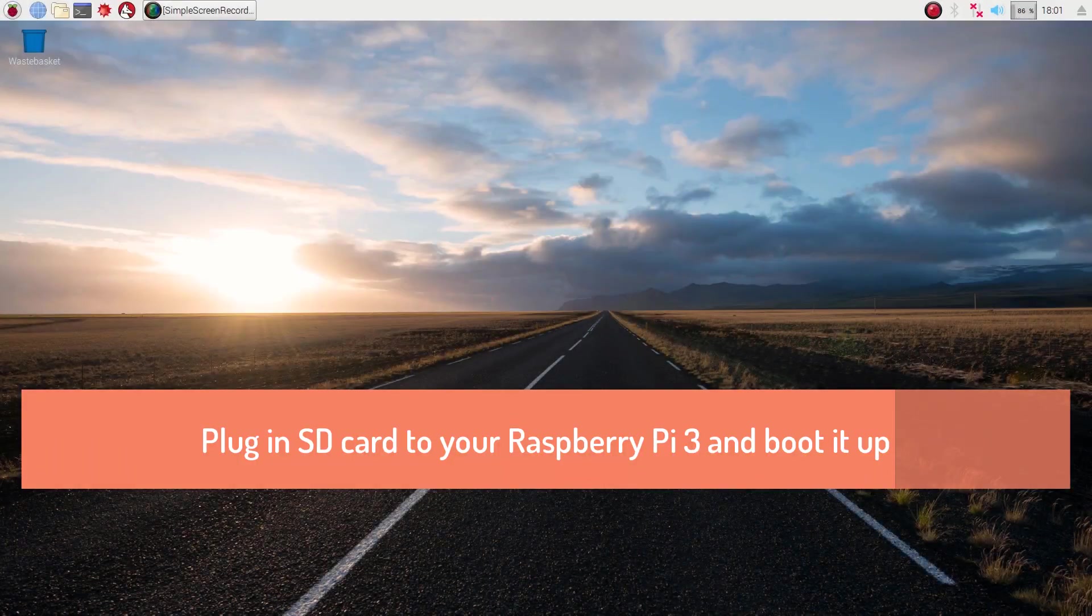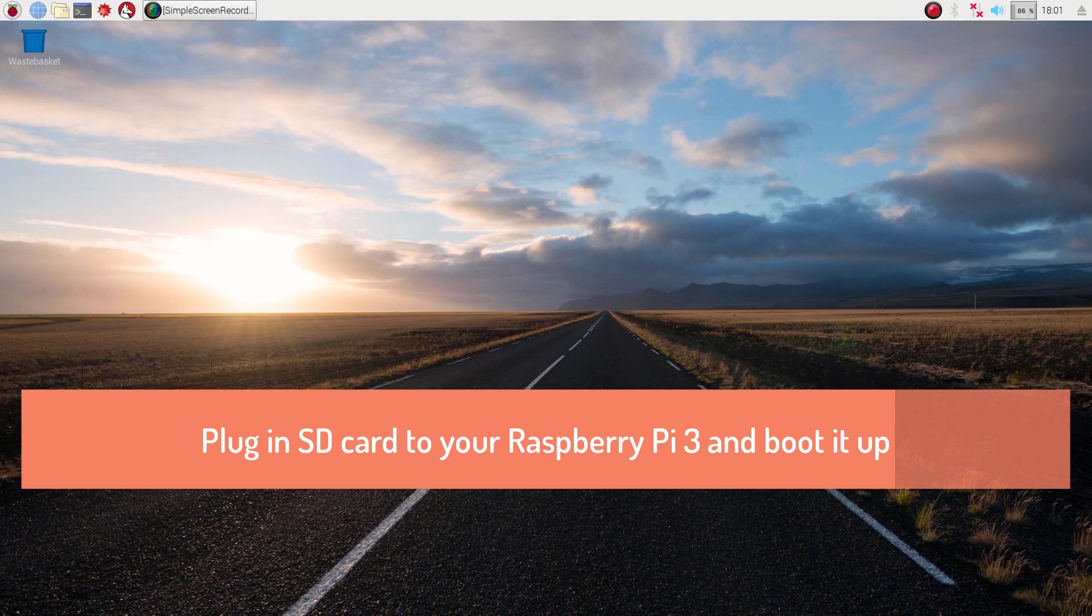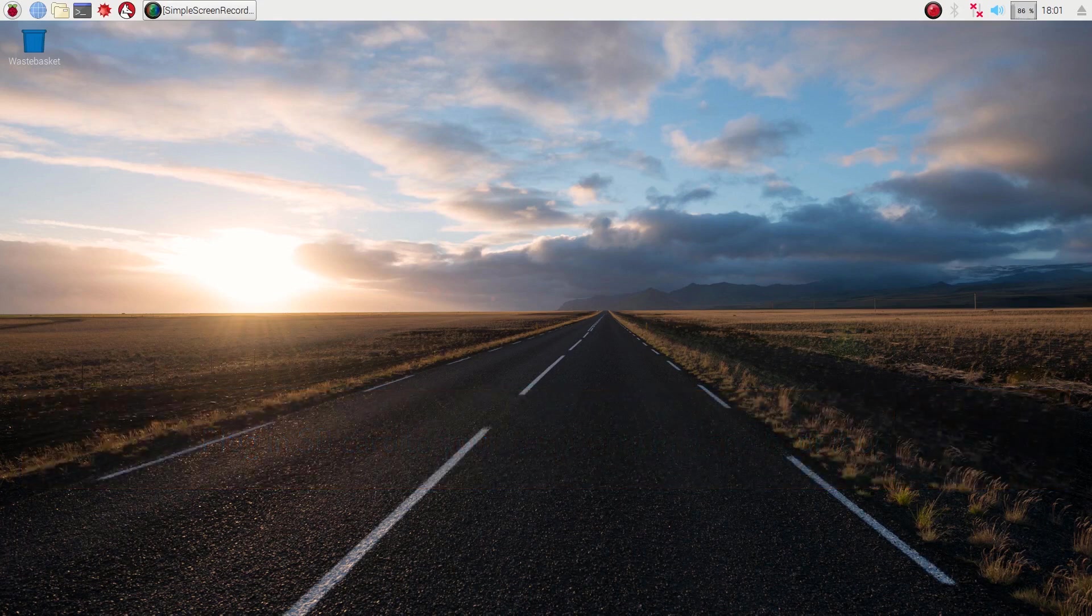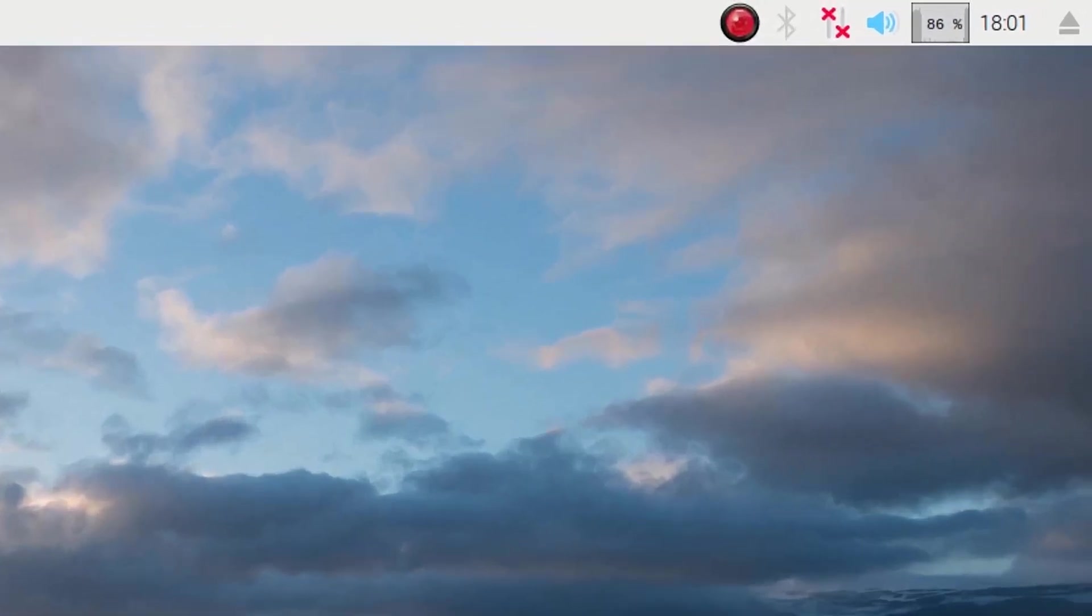Now next thing I am going to show you is how we can configure our Raspbian operating system on the Raspberry Pi 3 device. Firstly, we will configure the Wi-Fi.